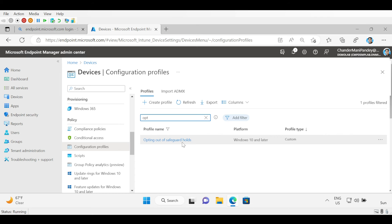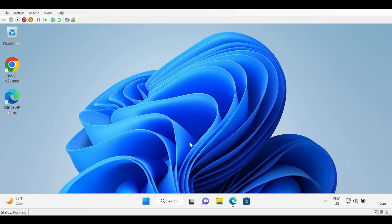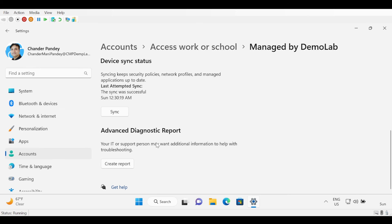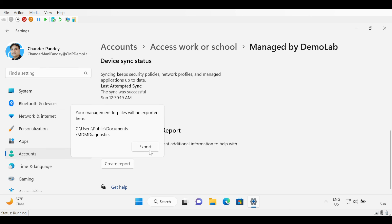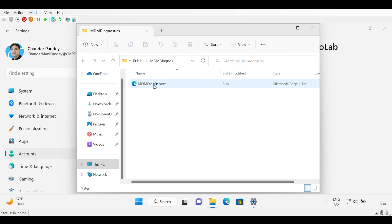Now let's see how we can validate whether the opt-out policy is applied on the machine or not. There are two ways: the first way is to generate an MDM diagnostic report and check the status, and the second way is the registry. First I am going to show you how to check using the MDM diagnostic report. To do this we have to go to Access Work or School, then go to Advanced Diagnostic Reports, and click on Create Report. It will generate a report and save it under Users, Public, Documents, and then MDM Diagnostics. We then export it, go to the location where the report is saved, and open the report.